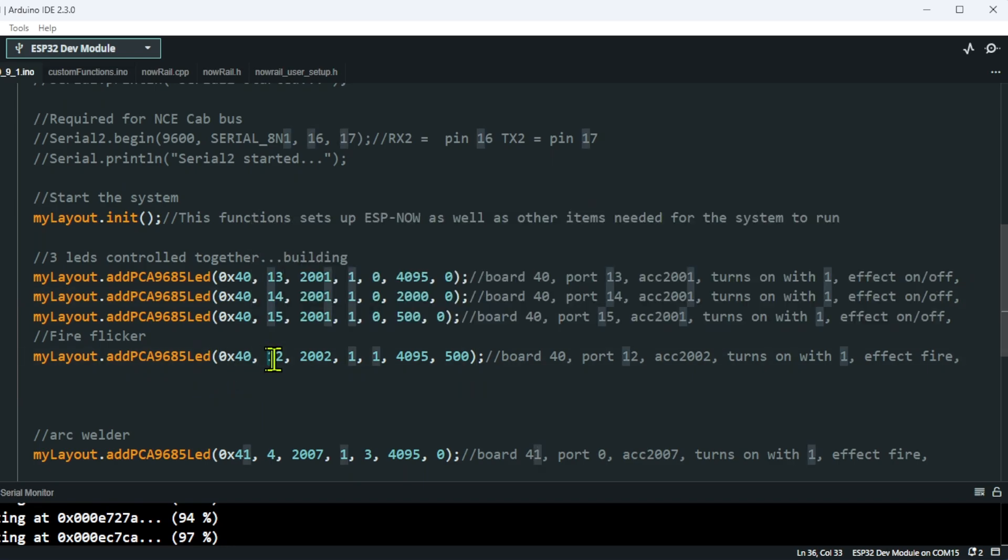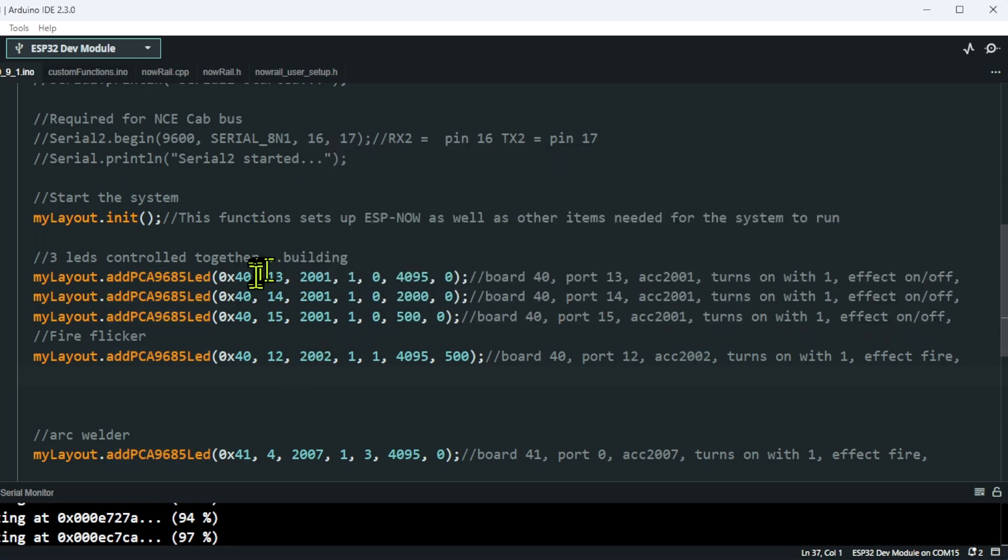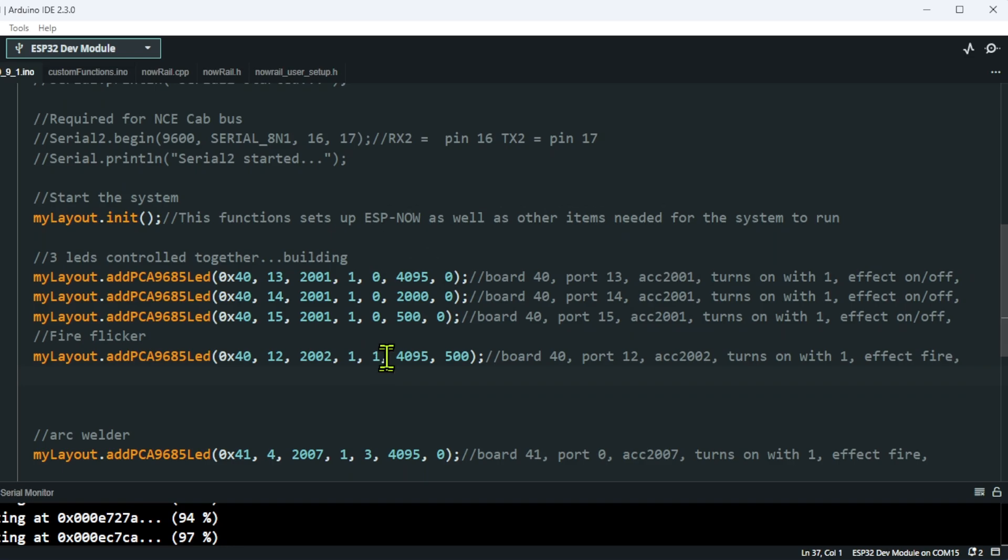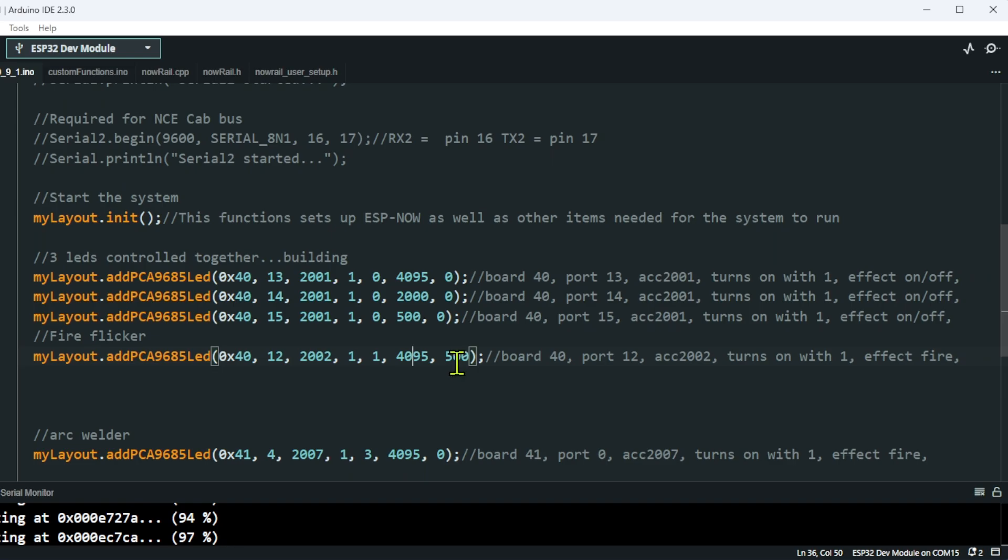I'm on port 12, controlled by accessory 2002. Notice these are all controlled by the same accessory address - you can have as many controlled by one address as you want. I've set it to be turned on when the direction is set to 1. The effect I'm using is effect 1, which is the fire flicker. I've set it to a maximum value of 4095, and then the effect value is 500. What this means is that when the system looks to make the LED flicker, it will look for random values between 4095 and 500 and flicker it at a set of random timings. That's why each flicker is different to any other flicker.